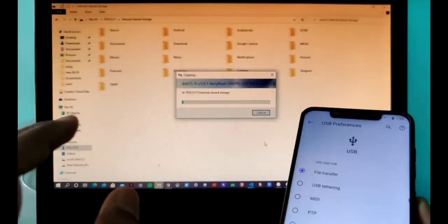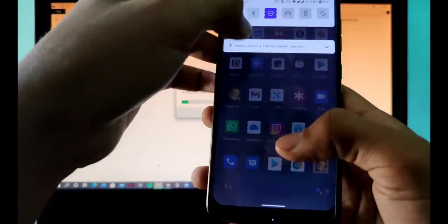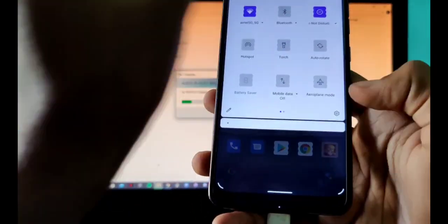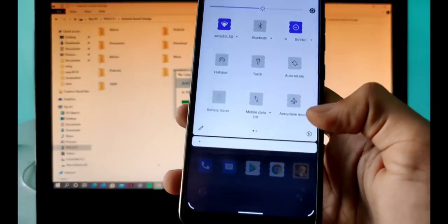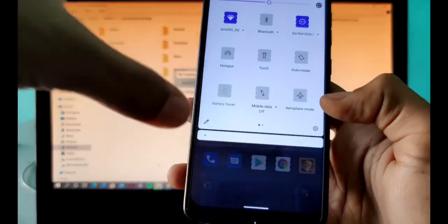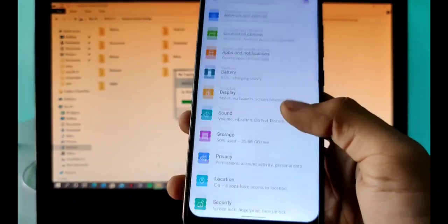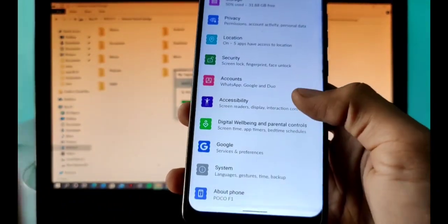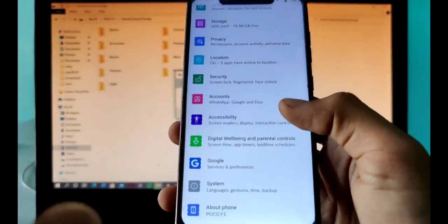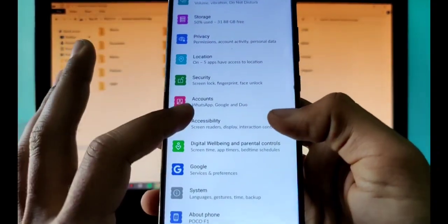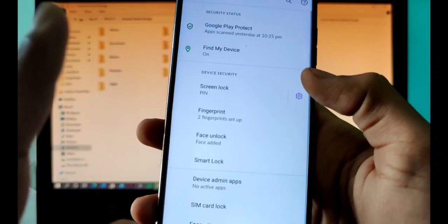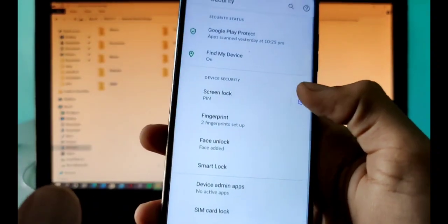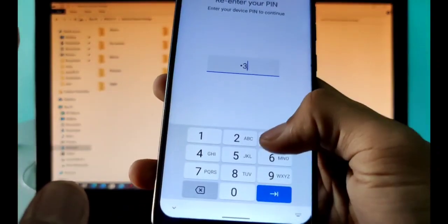The things that you have to keep in mind are: first of all, before installing you should have TWRP installed in your system on your Poco F1. There are a number of videos that show you that, so I will not go into that detail.